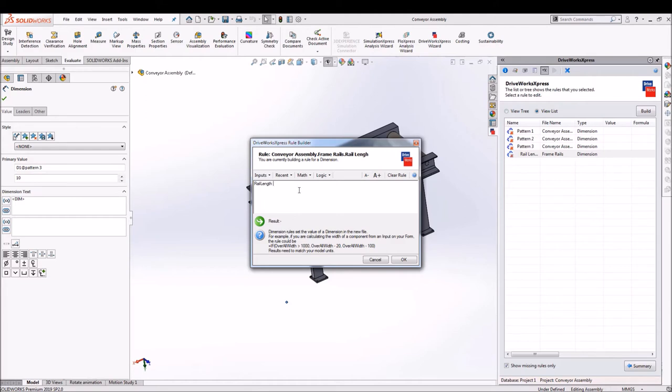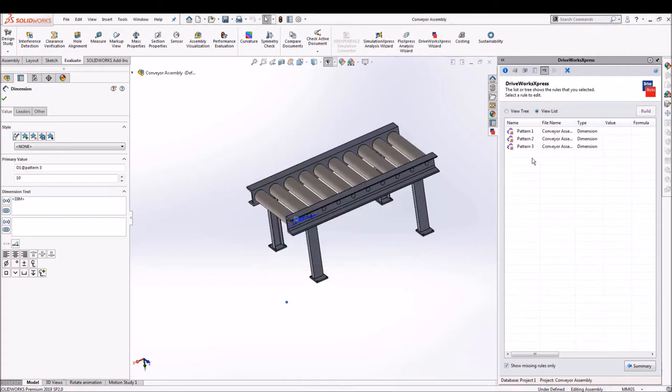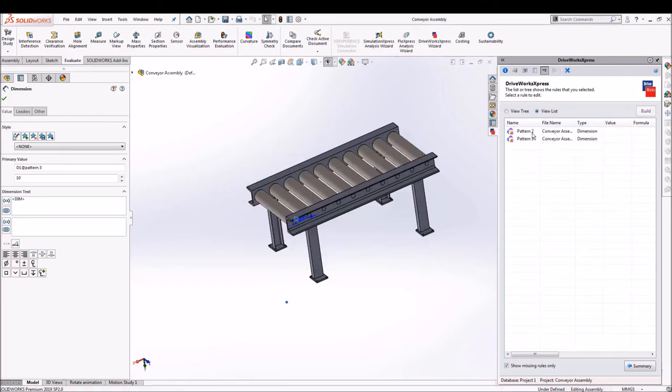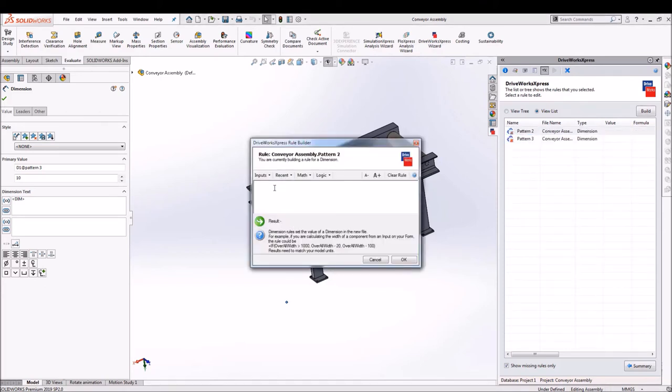And all the three patterns must be controlled with the division of distance between the two rollers that is 199, same with pattern 2 and pattern 3.